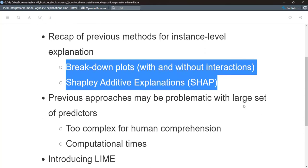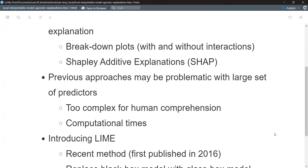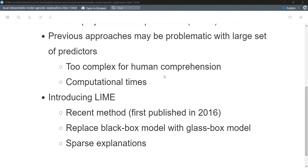We went through breakdown plots and Shapley explanations in the last few weeks. One thing noted is that those could be problematic if you have a really large dataset — by large, I mean the number of dimensions, so a lot of features. This comes into play particularly with genomics, images, which can have many hundreds of thousands or millions of dimensions, and text analysis. LIME is meant to handle situations where we're dealing with extremely high dimensionality.